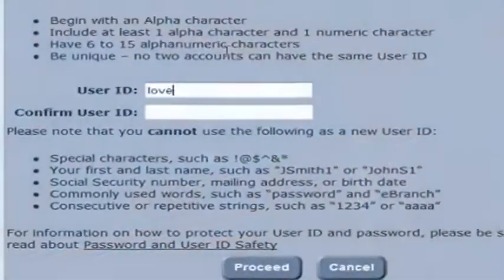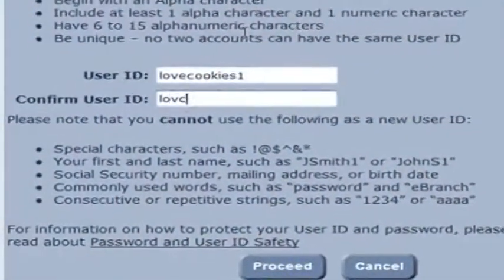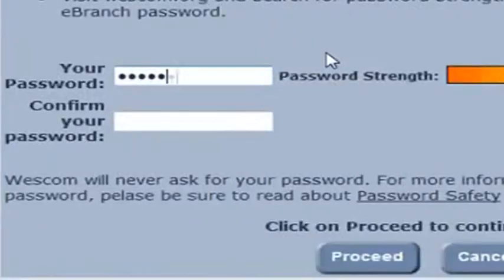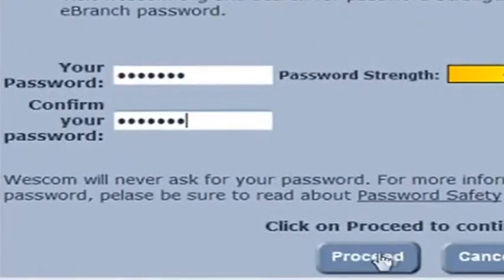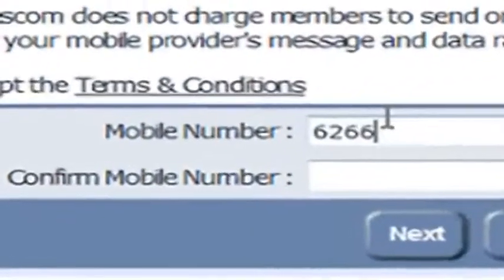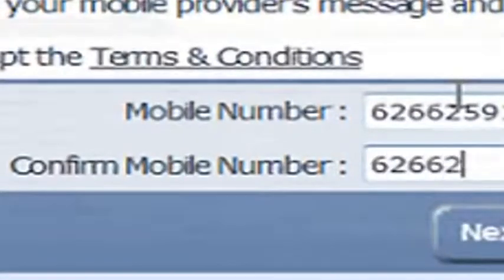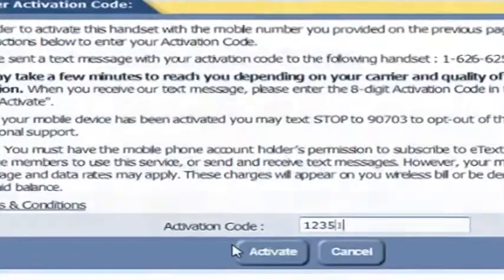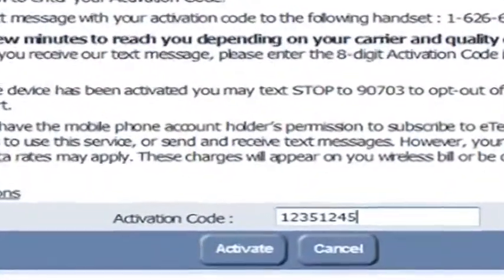Today when you're setting up your online account, not only are you required to provide what your login and password will be, you're also required to provide some additional information. This information will often be the answer to several questions or possibly even your cell phone number. Once this information has been gathered, it can then be used at a later point in time as part of the authentication process. This additional level of validation is what's known as multi-factor authentication.